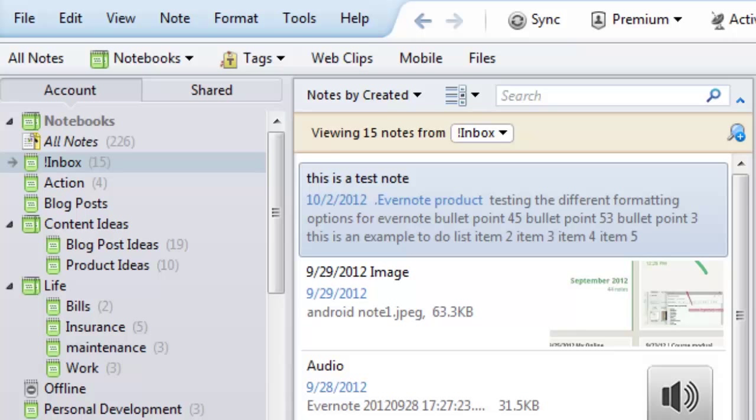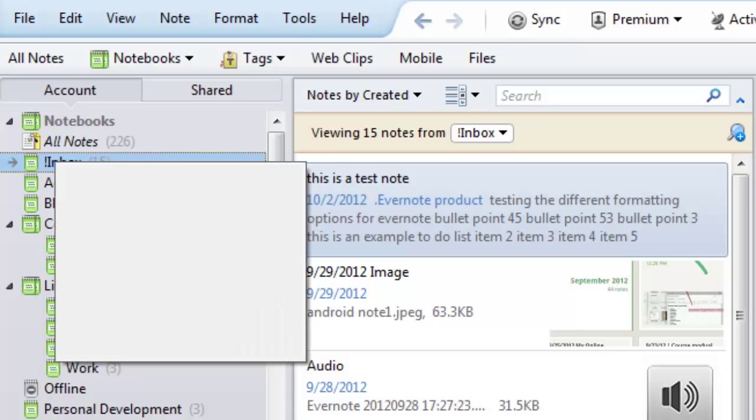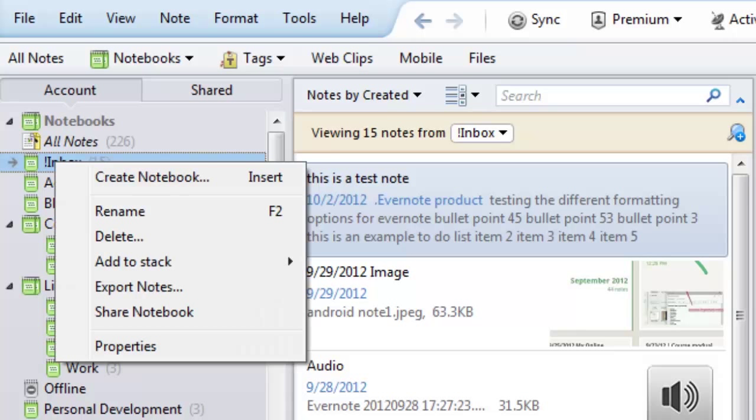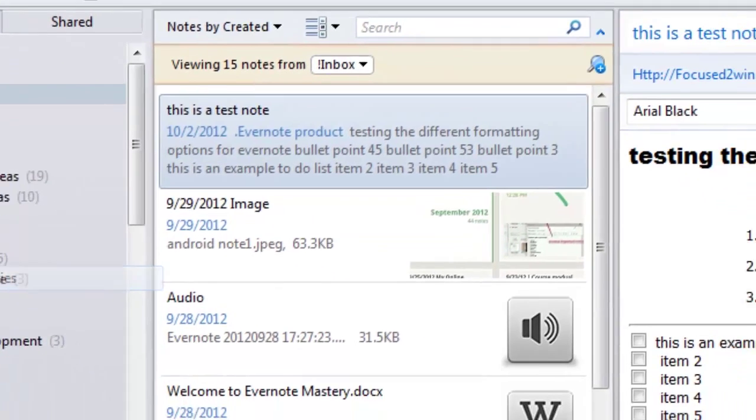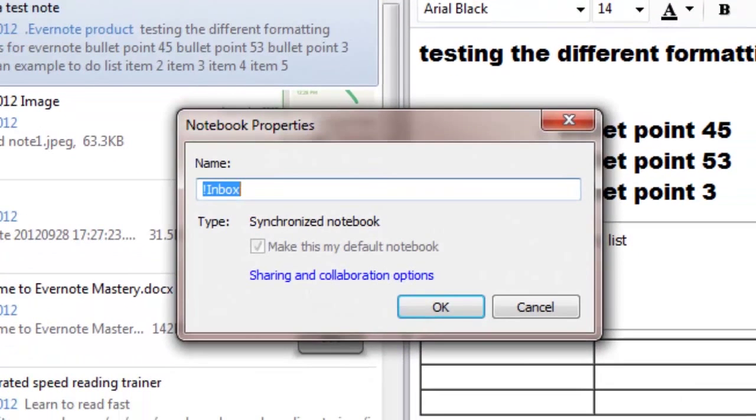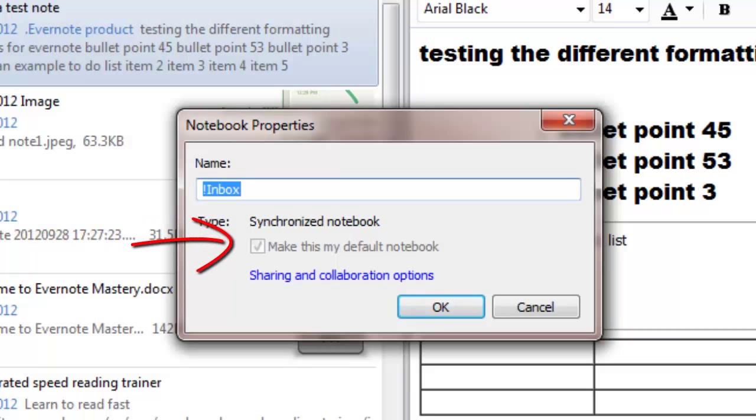What you want to do is hover over the notebook you want to be your default, right click, and then come down to properties. When you click on that, that will allow you to rename it if you want to, but also look at this check mark right here: make this my default notebook.